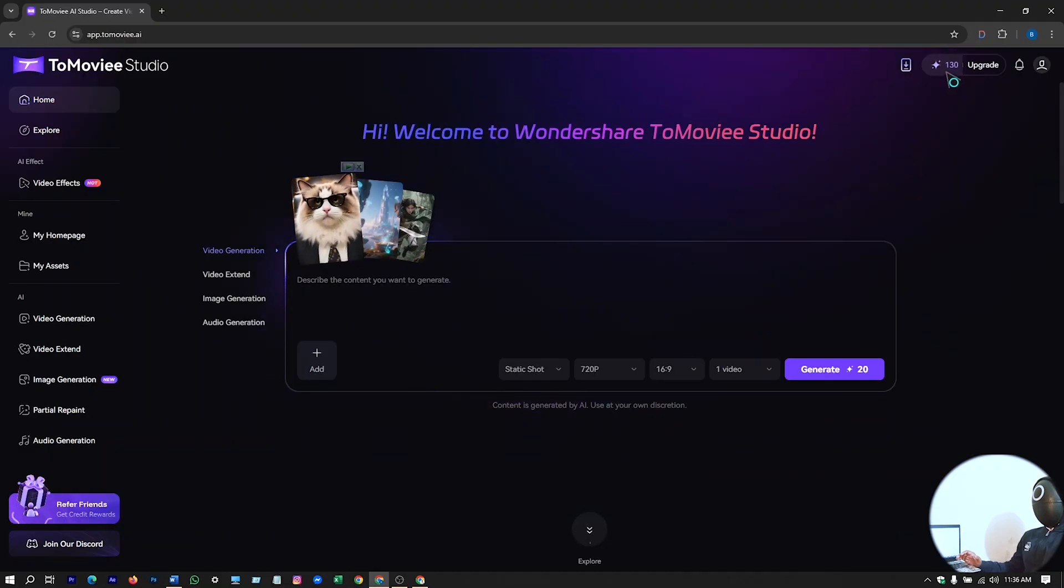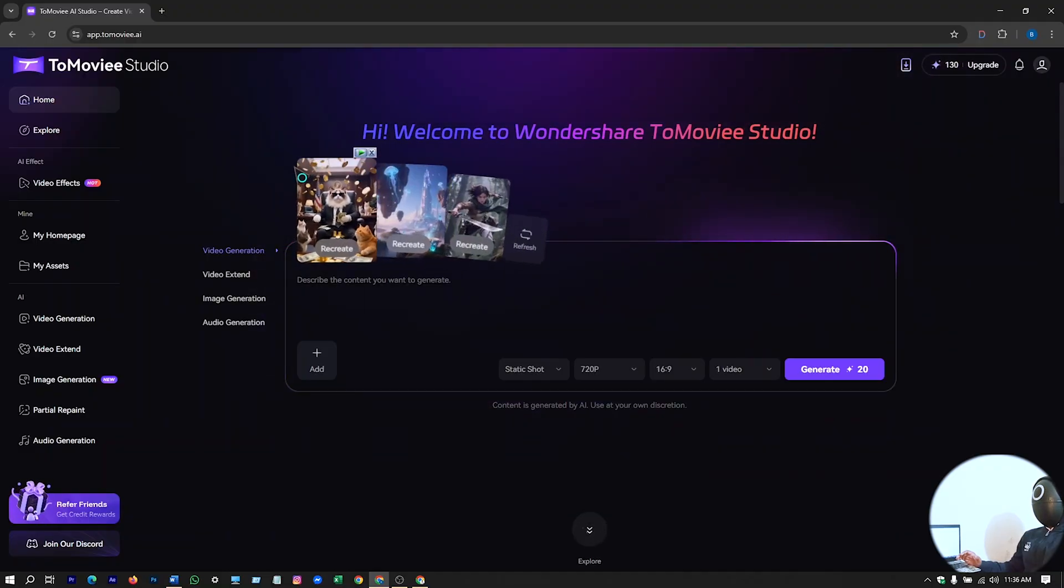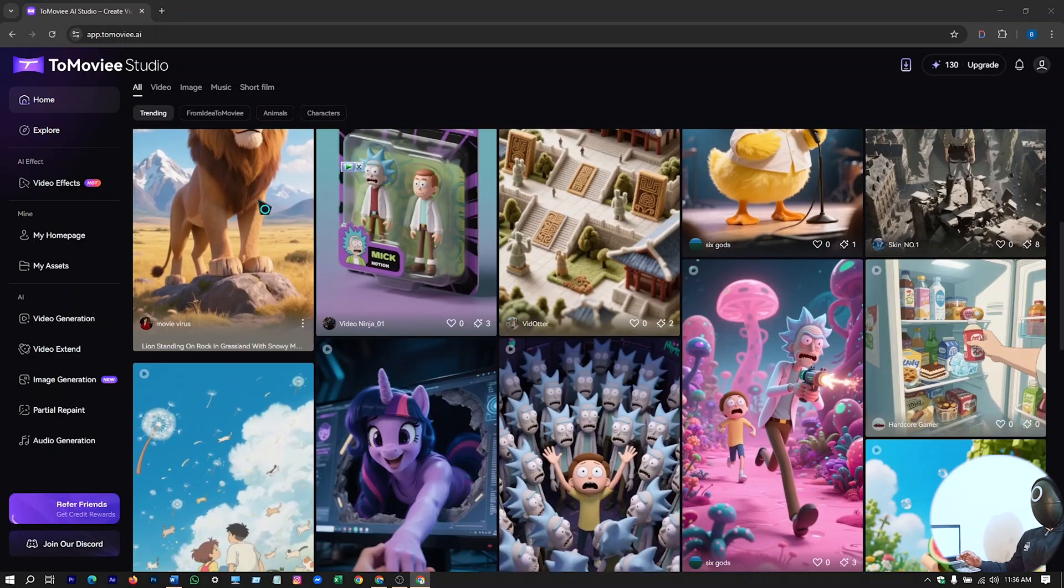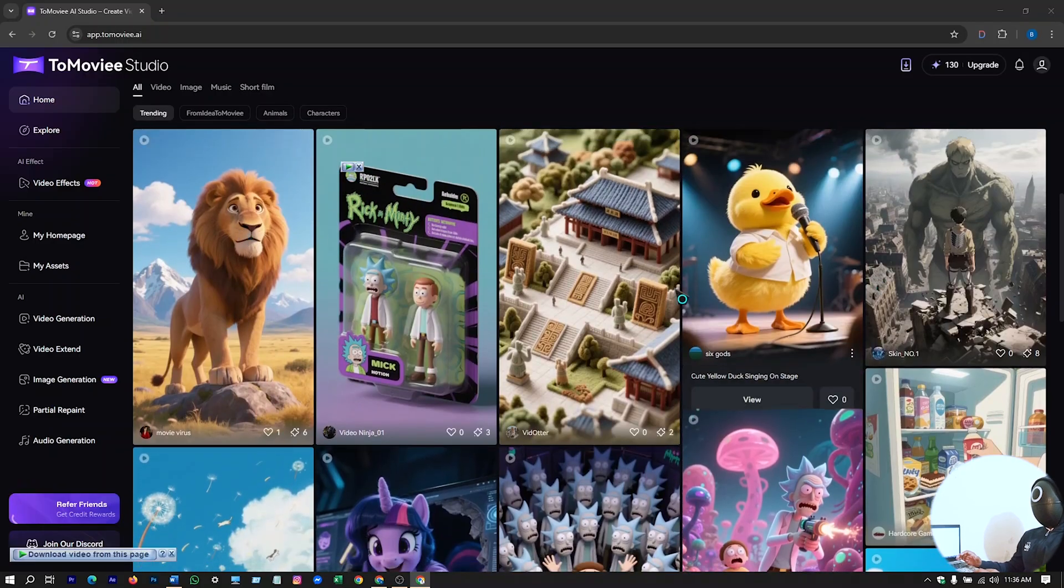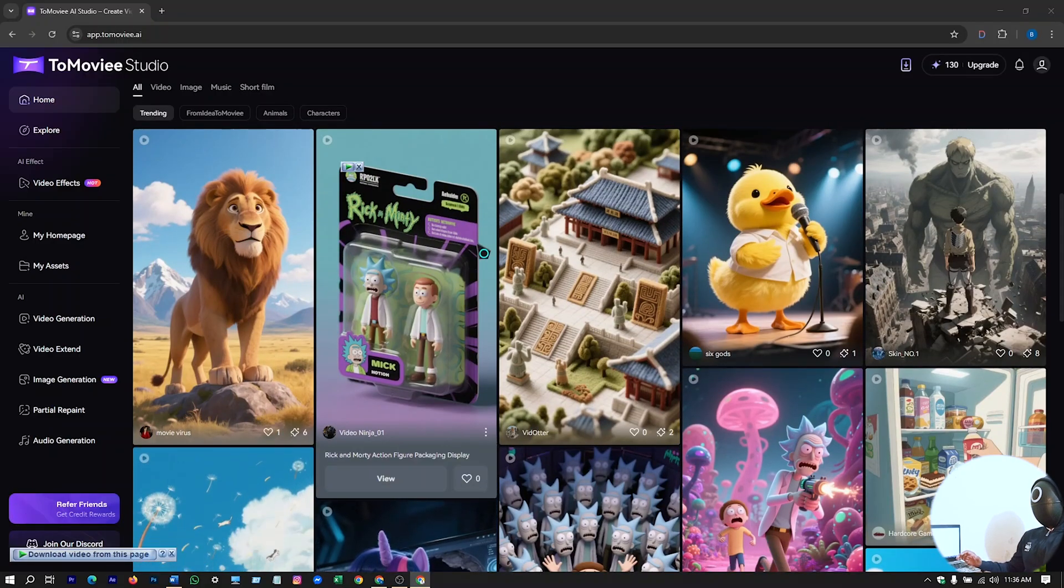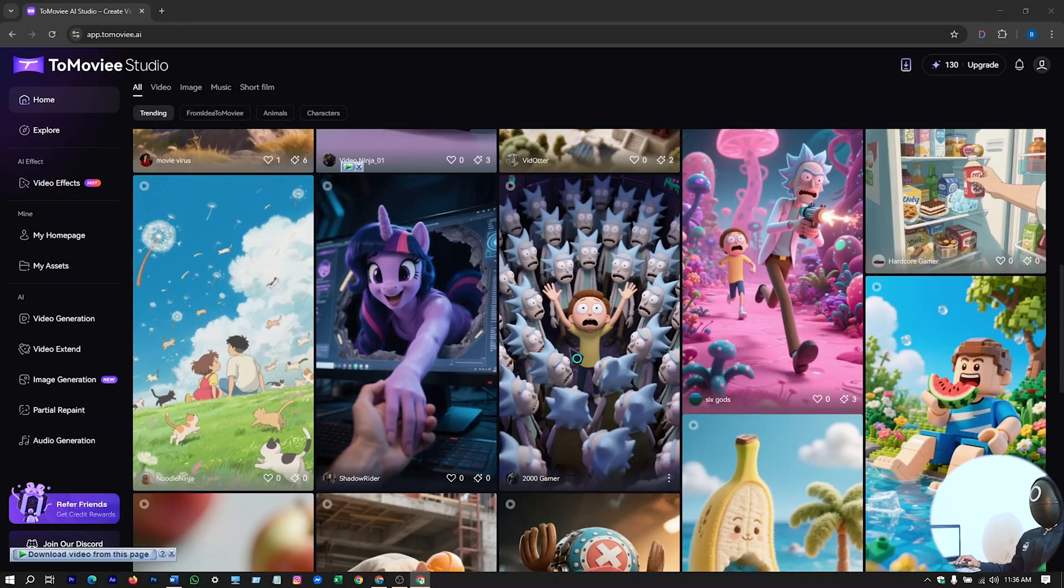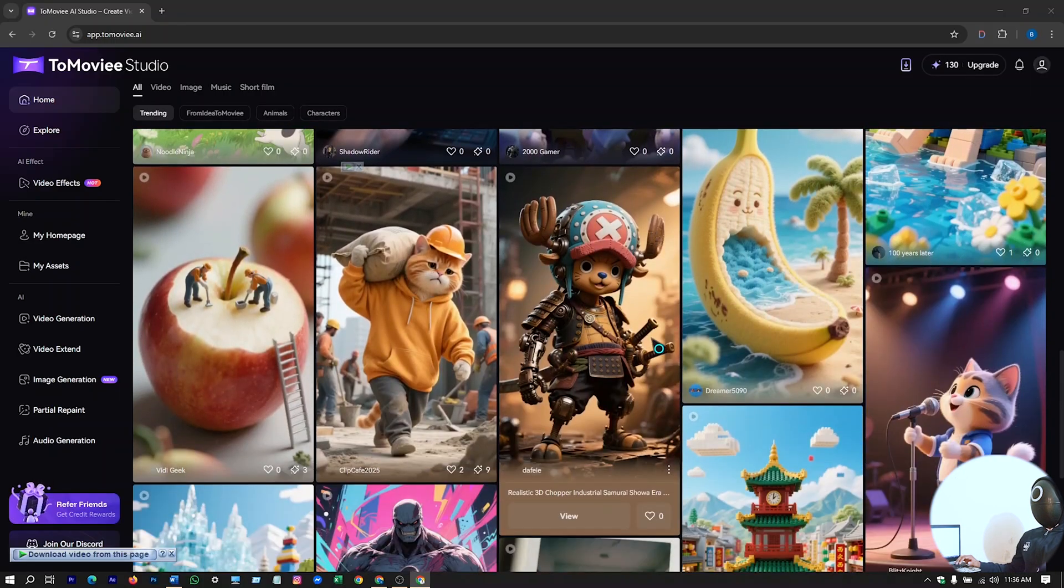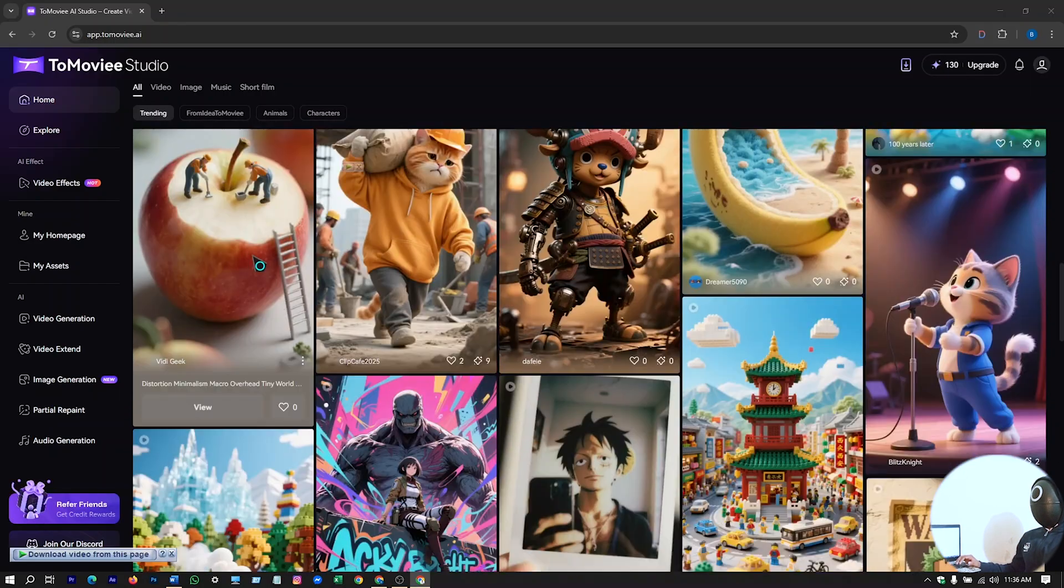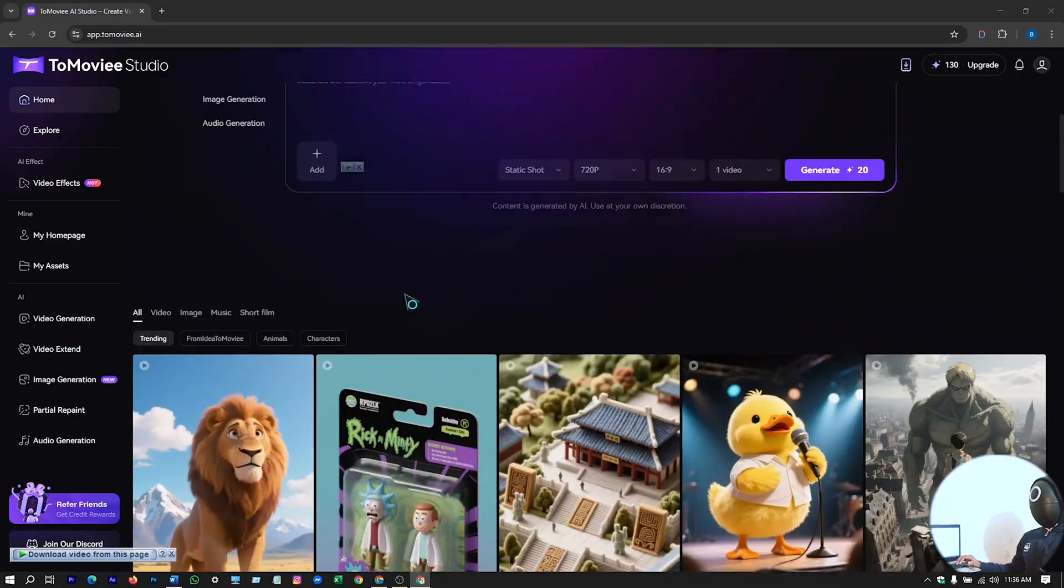So in total it's 130 credit. So tomorrow if you come and log in here to this website, you can see a lot of users uploaded these videos. Lots of category videos. You can generate all these kinds of videos here on this website.